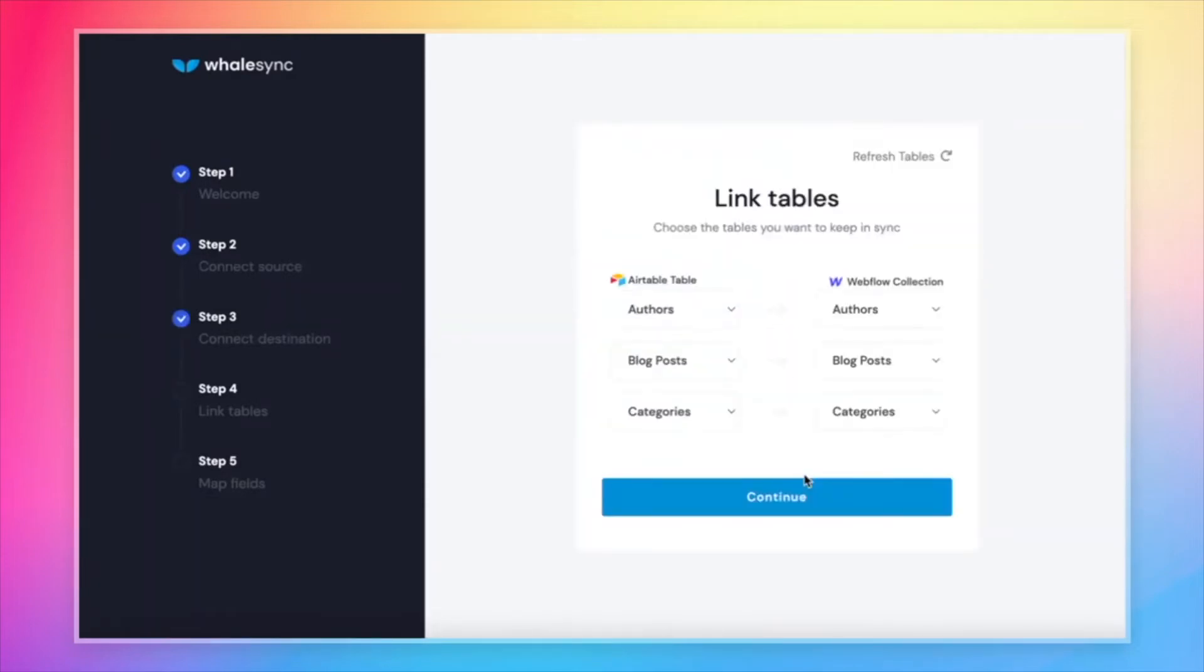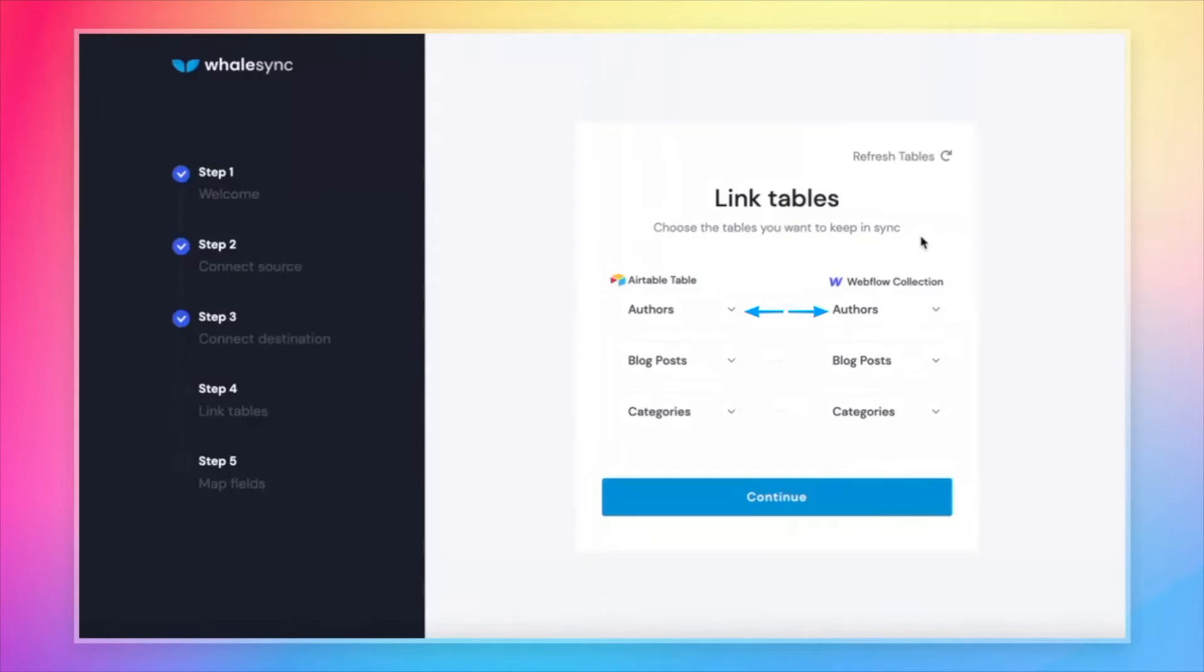What this is going to do is pull up the data tables that are in each, or in Webflow they call it a collection. And so you'll notice Airtable tables on the left, Webflow collections on the right. And all we really need to do is map those tables to each other.